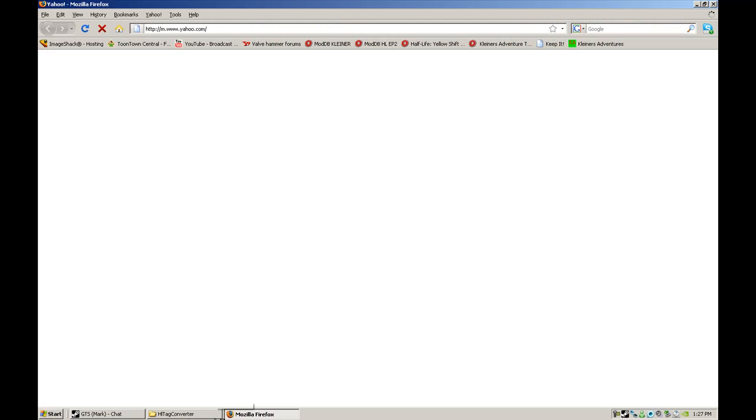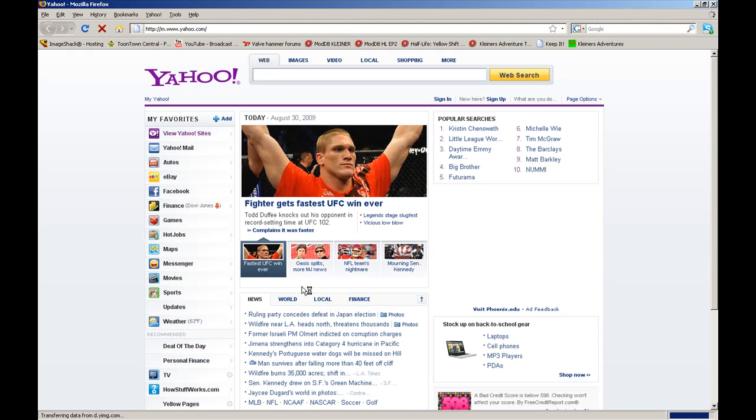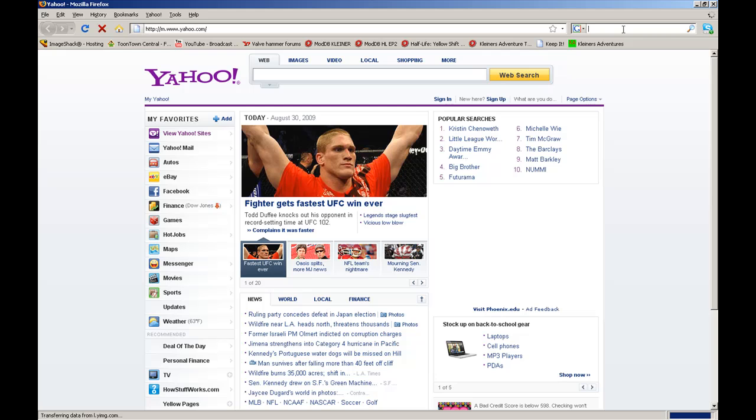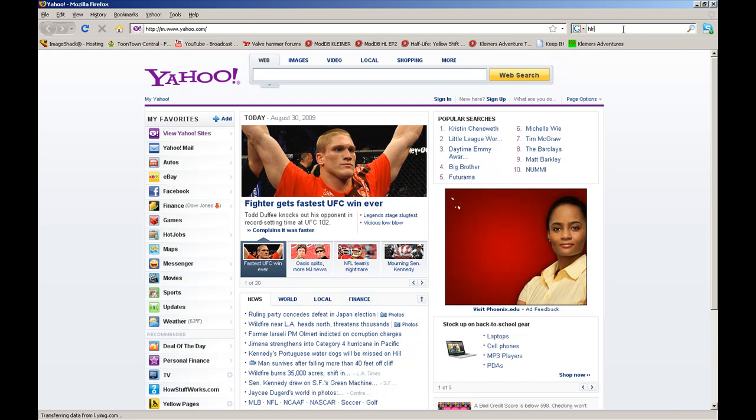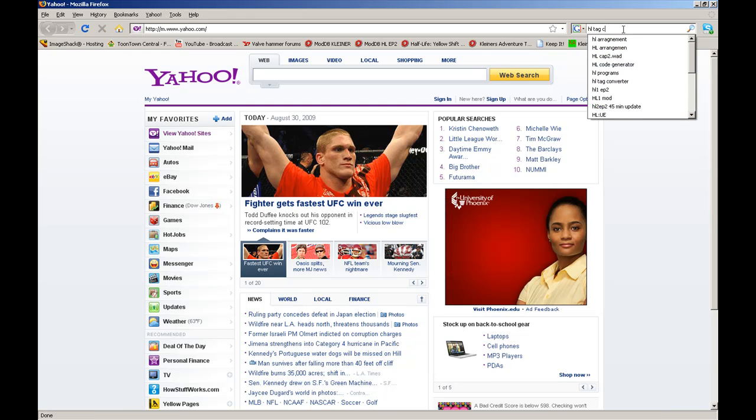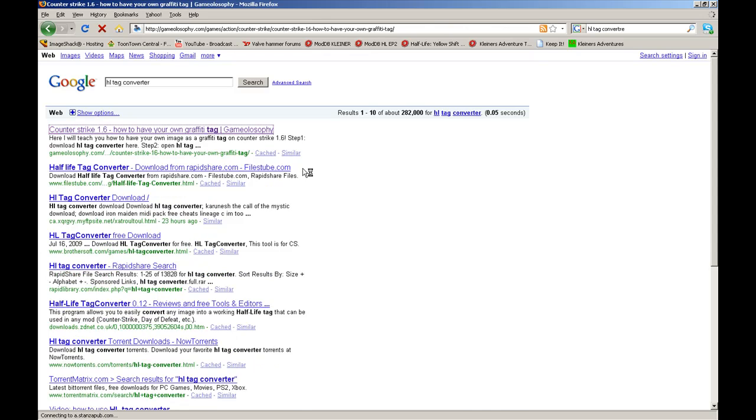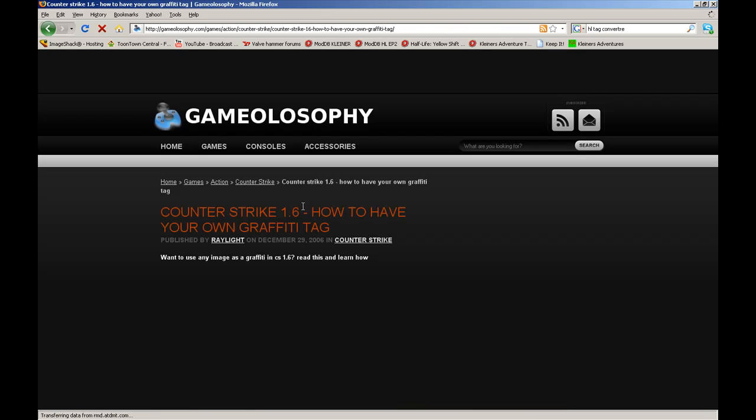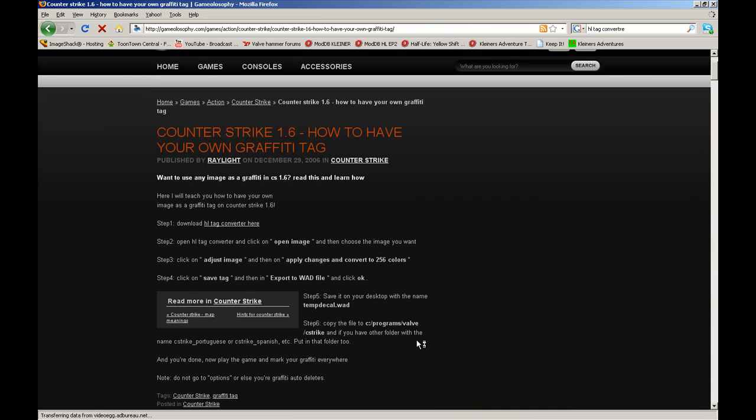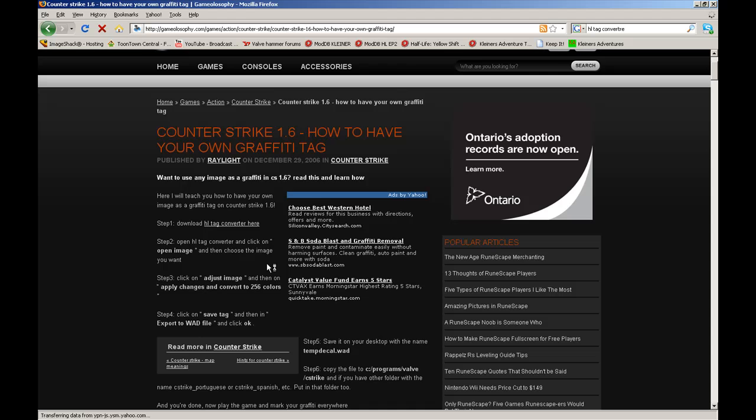First, the only thing you need to do is download HL Tag Converter. You already have to have an image, and I'll just put the link in description.